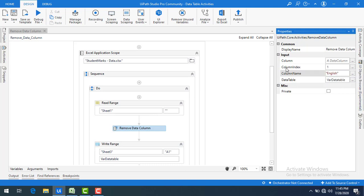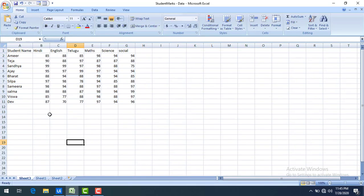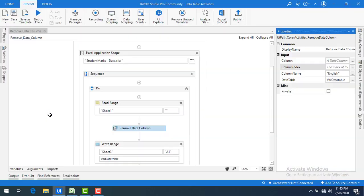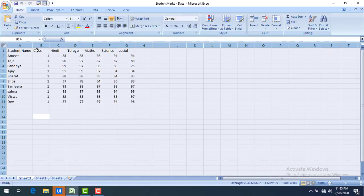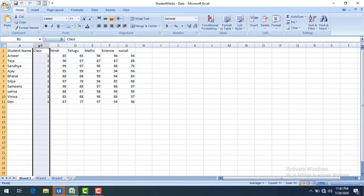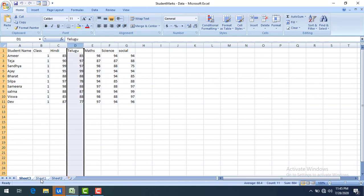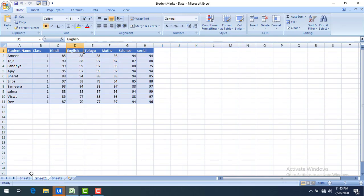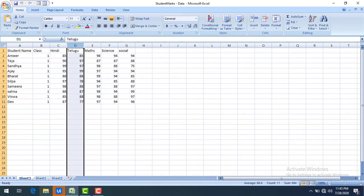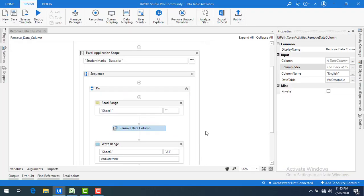I can only give one input at a time, so I'm going to delete the column index value and save the bot. I'll clear Sheet 3 in Excel first, then run the bot. Now in Sheet 3, previously we had deleted class, but this time I've removed English based on the column name. The English column is not available in Sheet 3. This is how we remove a data column from a Data Table using the Remove Data Column activity.